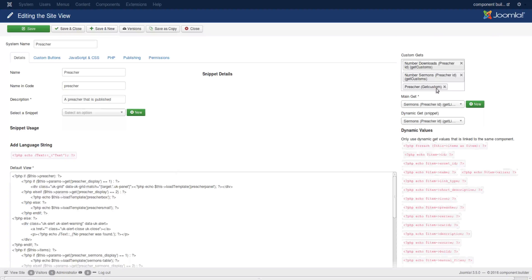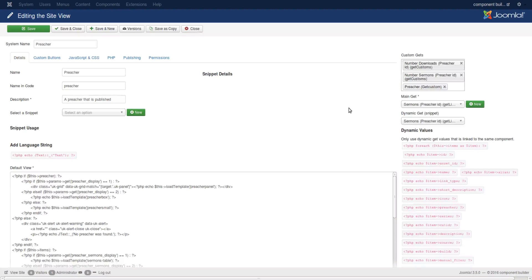You'll see that there on the right hand are three fields that you can populate with your dynamic get methods. The first one is where you would add all the custom dynamic gets and there you can add multiple custom dynamic gets.